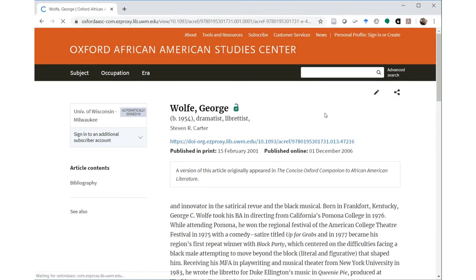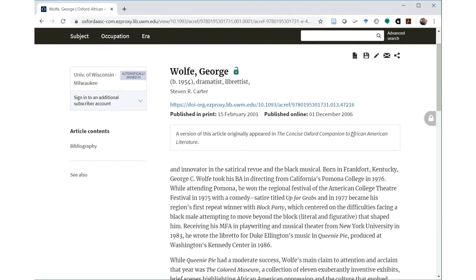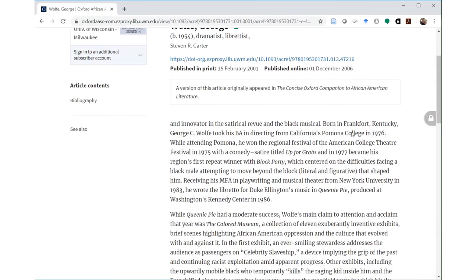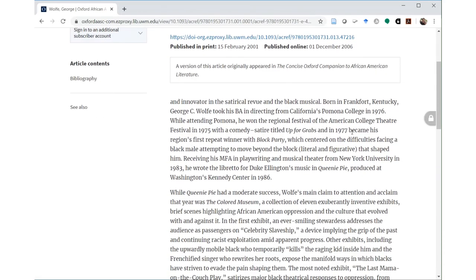In the entries, there's more information about the author's important works and a selected bibliography to learn more.